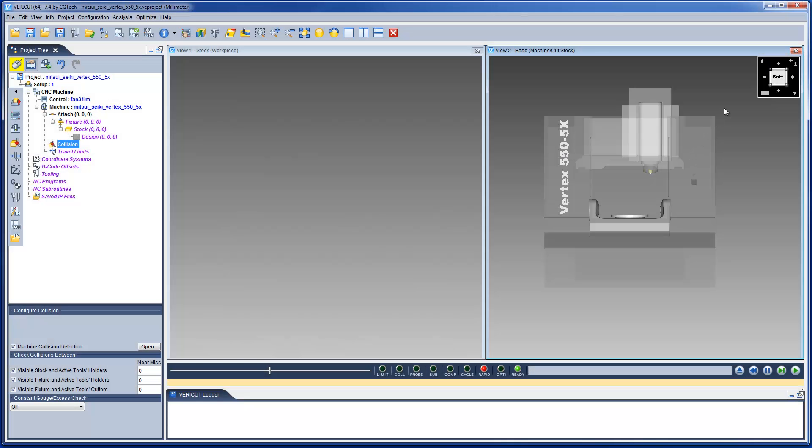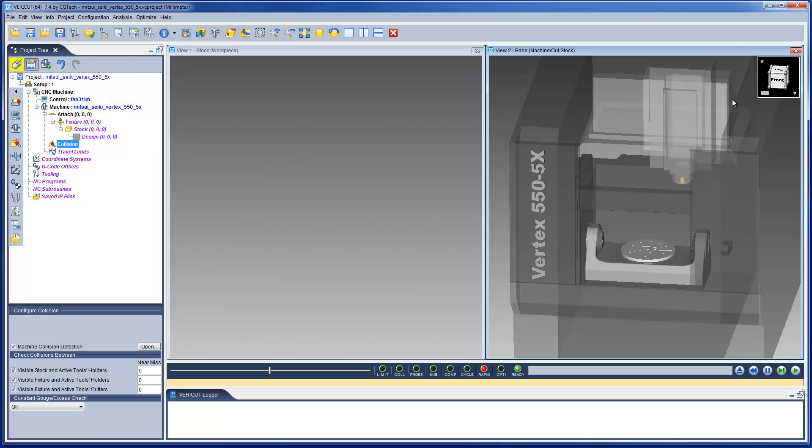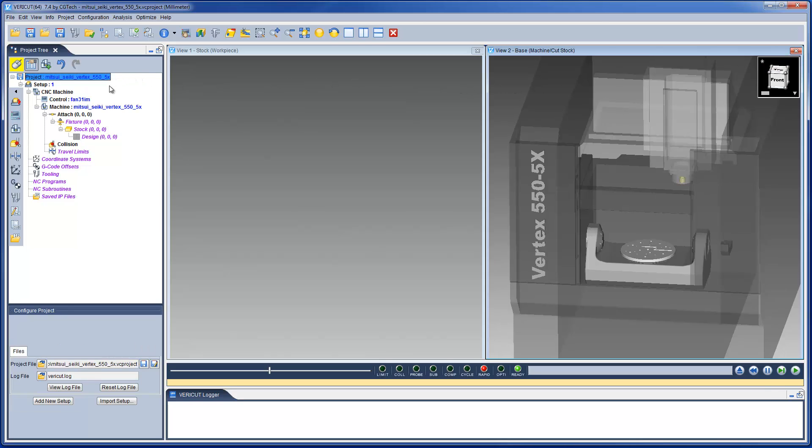Another good practice when dealing with views is to set the view cube's front and home settings, and any other views which may be required. All the above options are saved with the project file, so let's go now and save it.